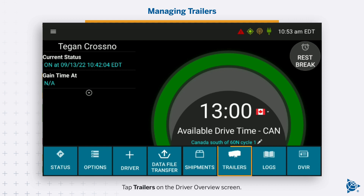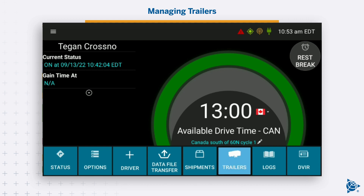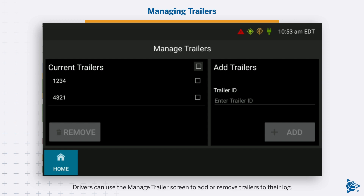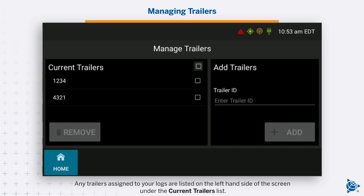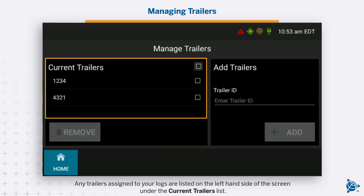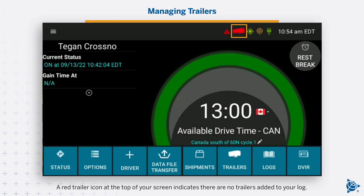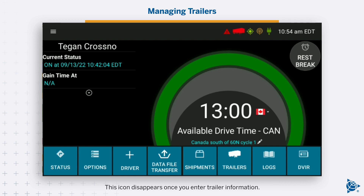Tap Trailers on the Driver Overview screen. The Manage Trailer screen loads. Drivers can use the Manage Trailer screen to add or remove trailers to their log. Any trailers assigned to your logs are listed on the left-hand side of the screen under the Current Trailers list. A red trailer icon at the top of your screen indicates there are no trailers added to your log. This icon disappears once you enter trailer information.